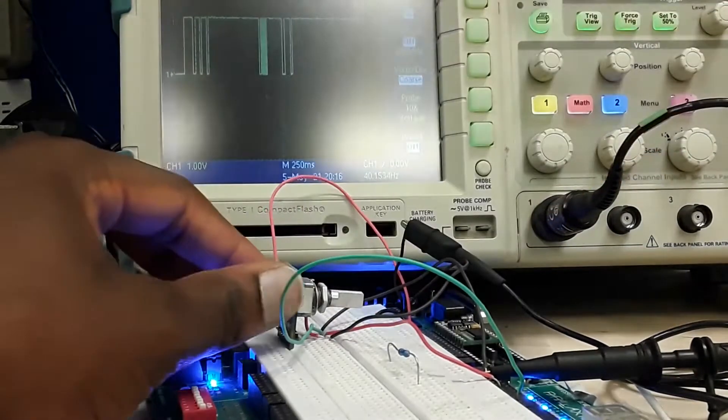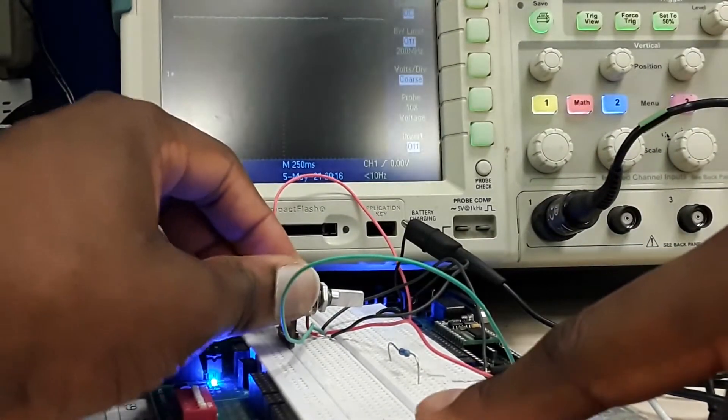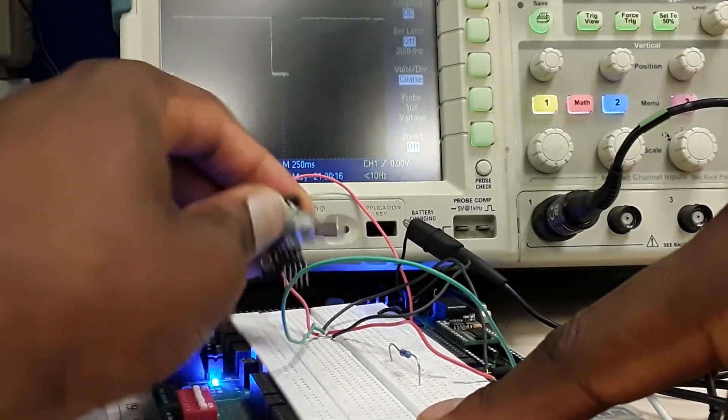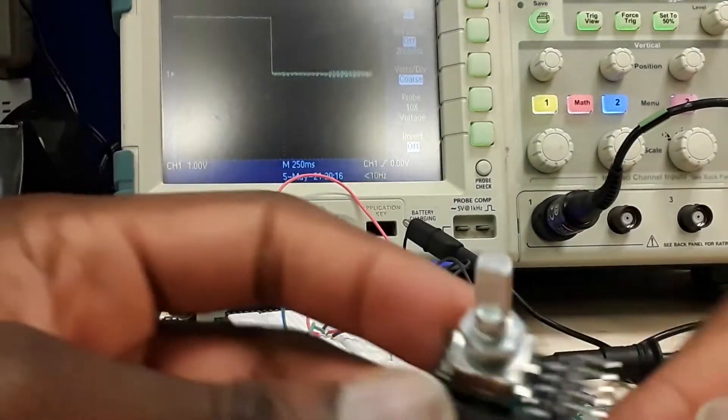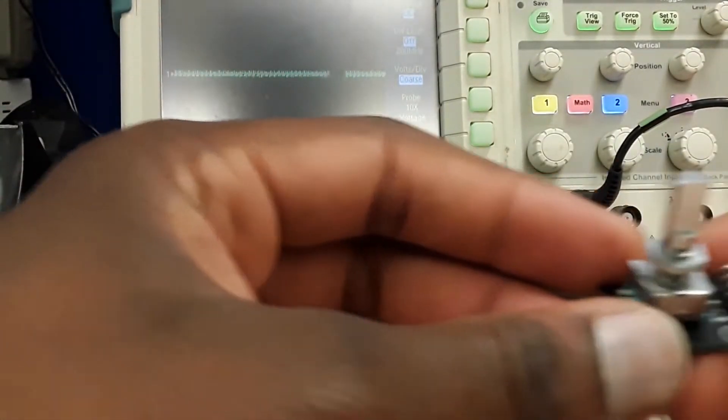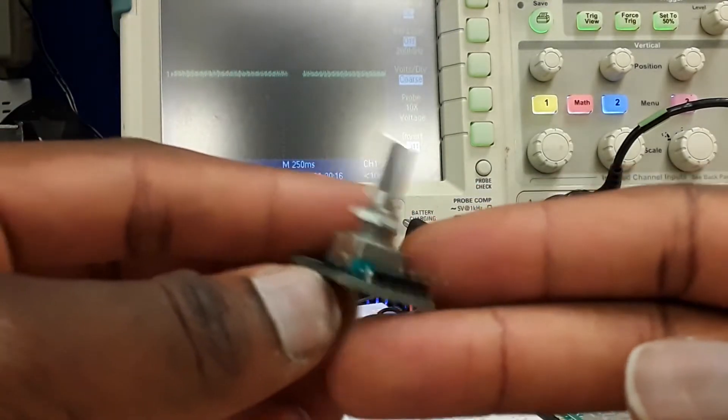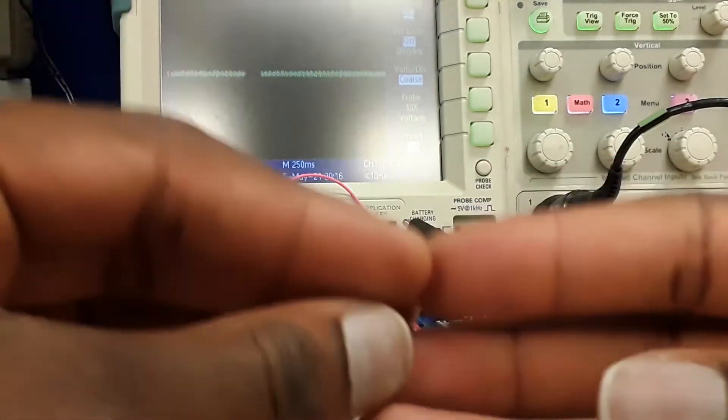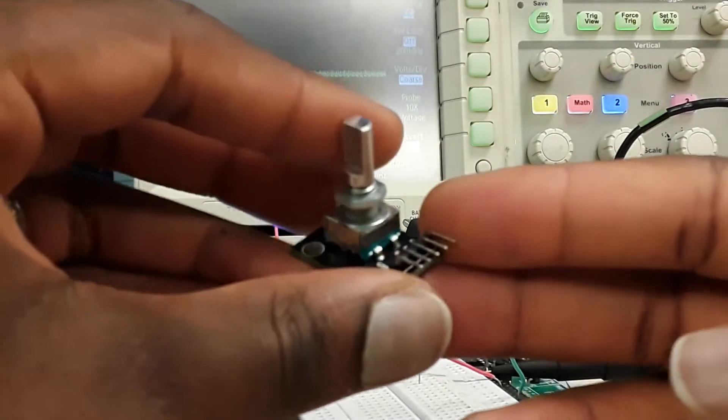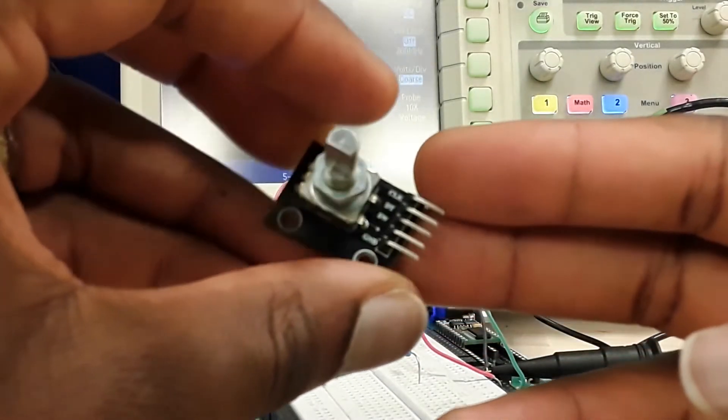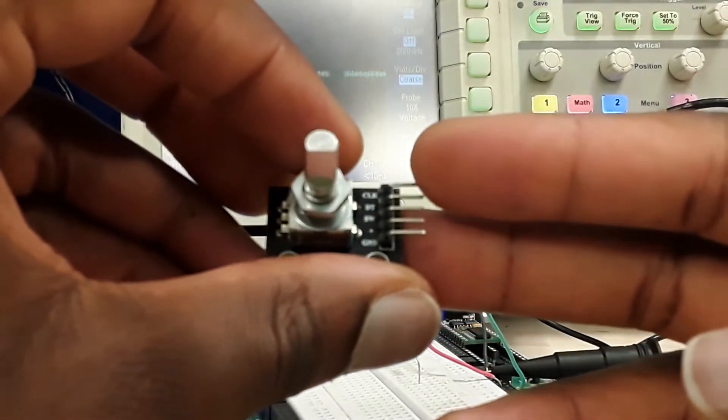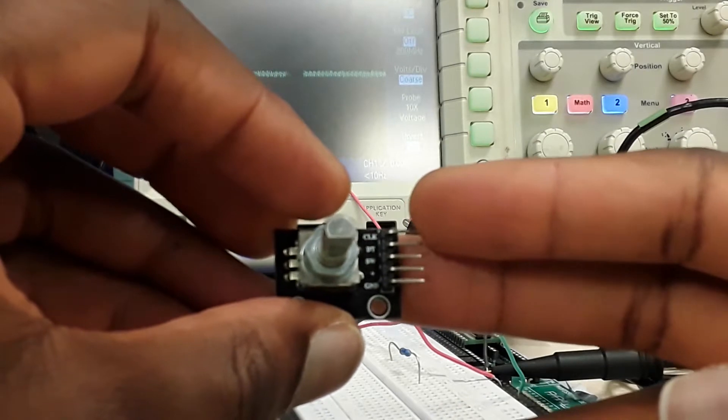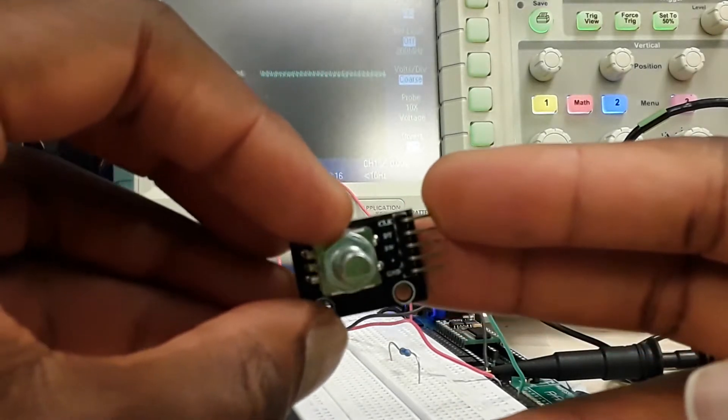Right now this is a close-up view of the encoder. As you can see from the pinouts, you have about five pins.